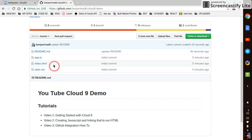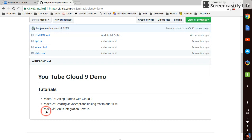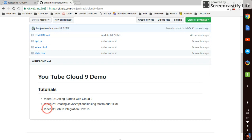And now our repository is looking pretty good. We've got our app.js, our index.html and our style.css. And we've got a brief overview of the three videos in the series so far.